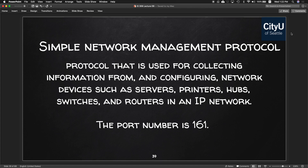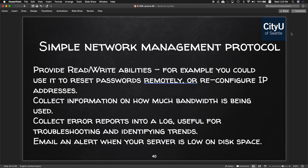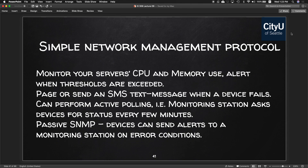Simple Network Management Protocol, SNMP, is a protocol used for collecting information from and configuring network devices such as servers, printers, hubs, switches, and routers in an IP network. The port number is 161. Features include read and write abilities — for example, resetting passwords remotely, reconfiguring IP addresses, collecting bandwidth usage data, collecting error reports into a log for troubleshooting, emailing alerts when a server is low on disk space, and monitoring CPU and memory usage.